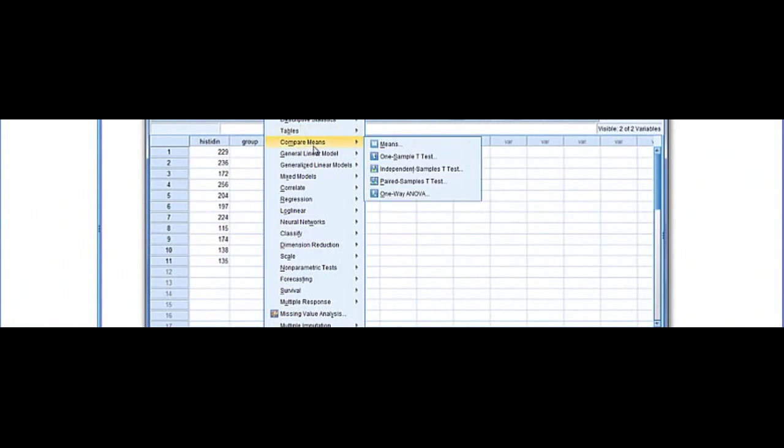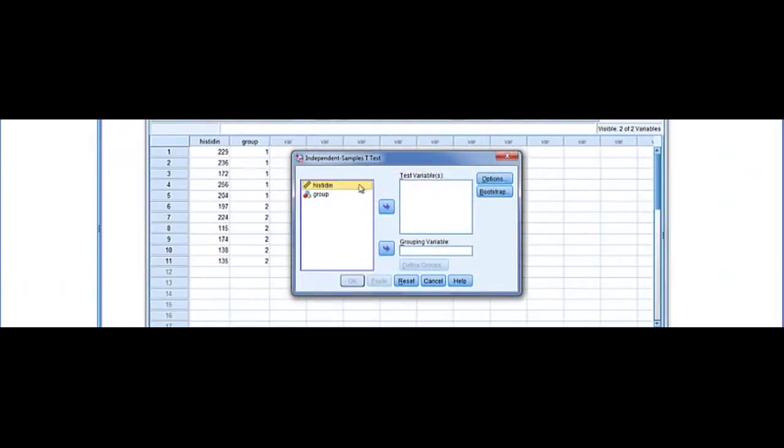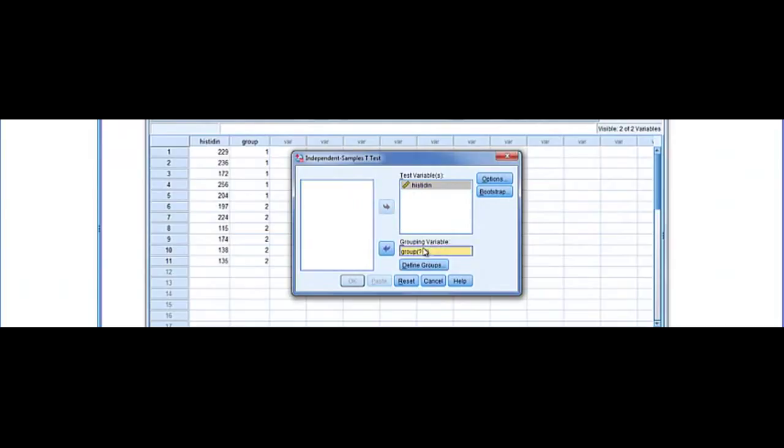So we're going to go analyze, compare means, and independent t-tests. We're going to put this variable in the test variables and we have a grouping variable we're going to put in the grouping variables.